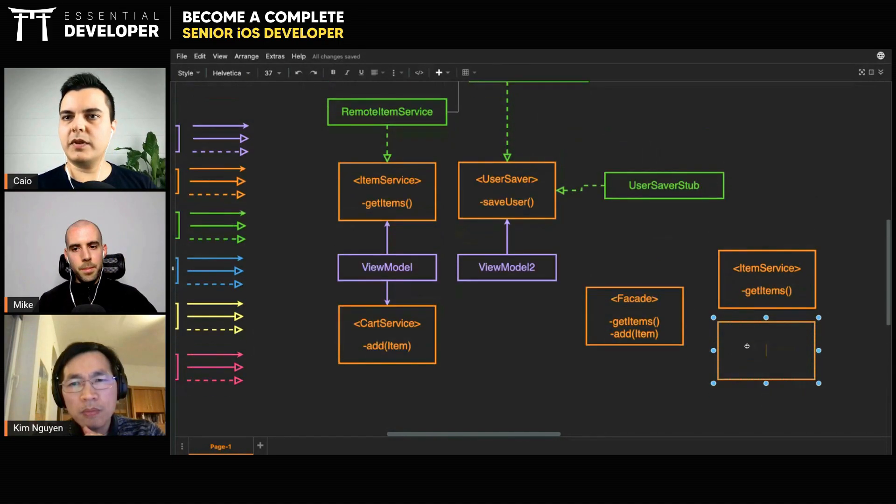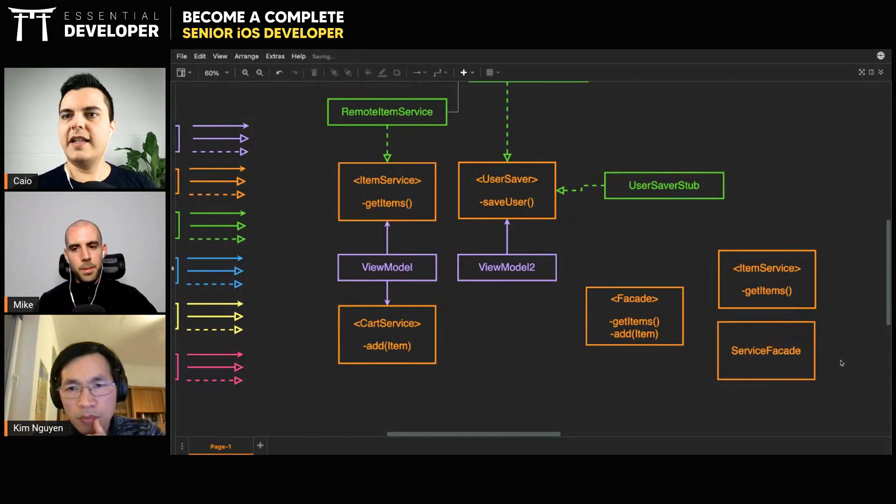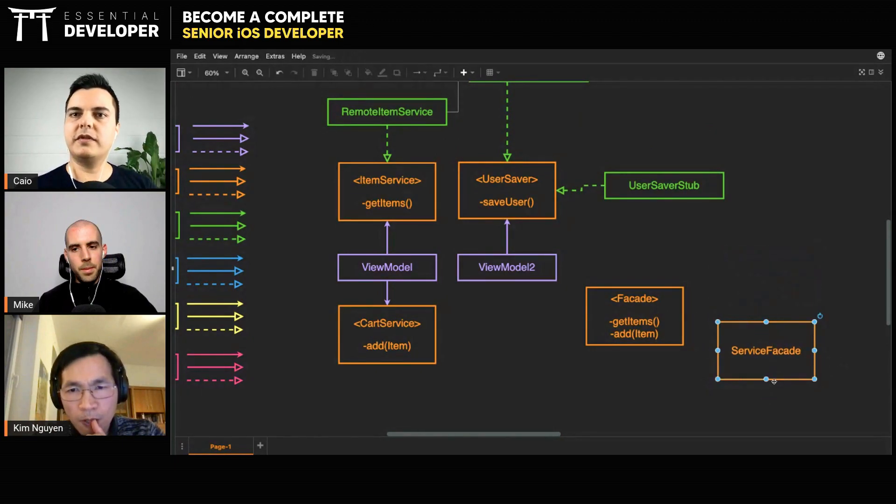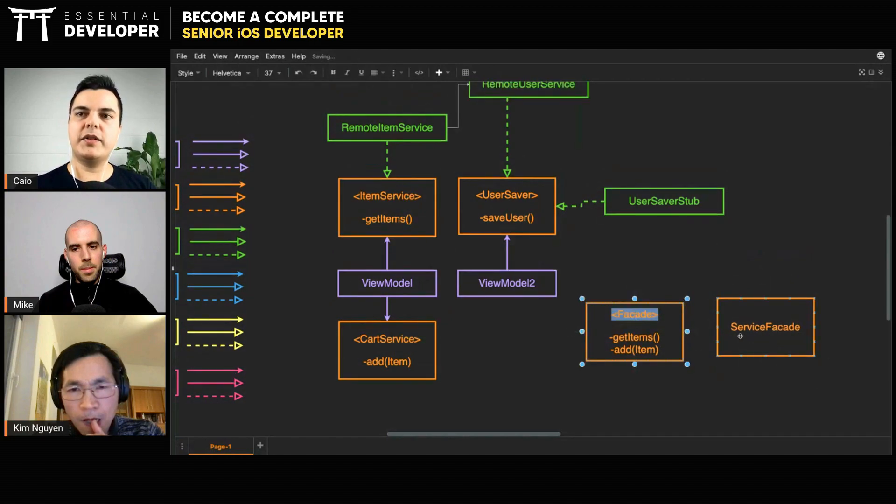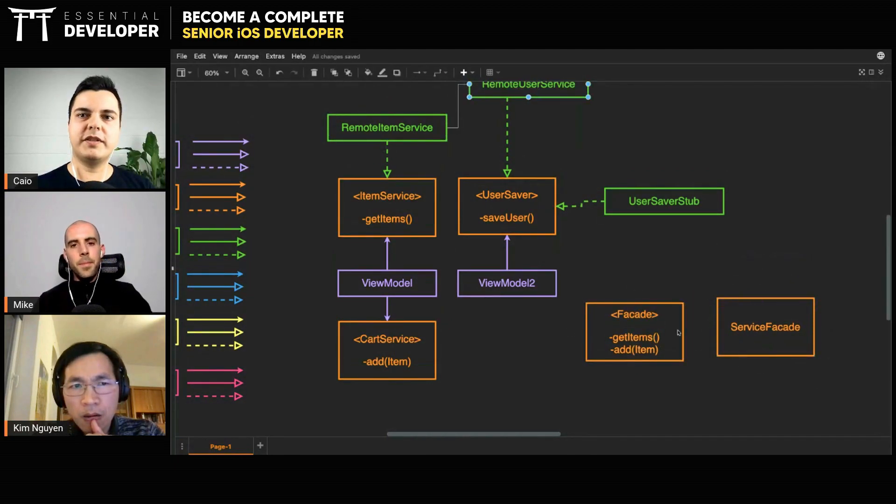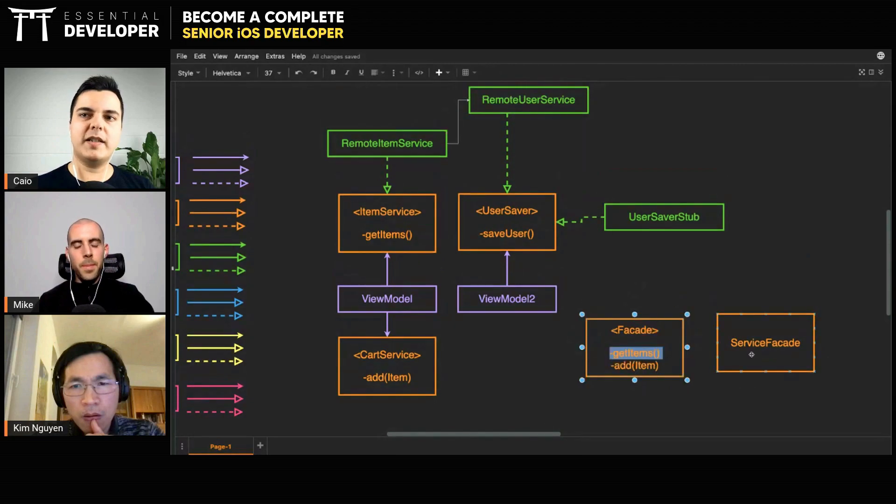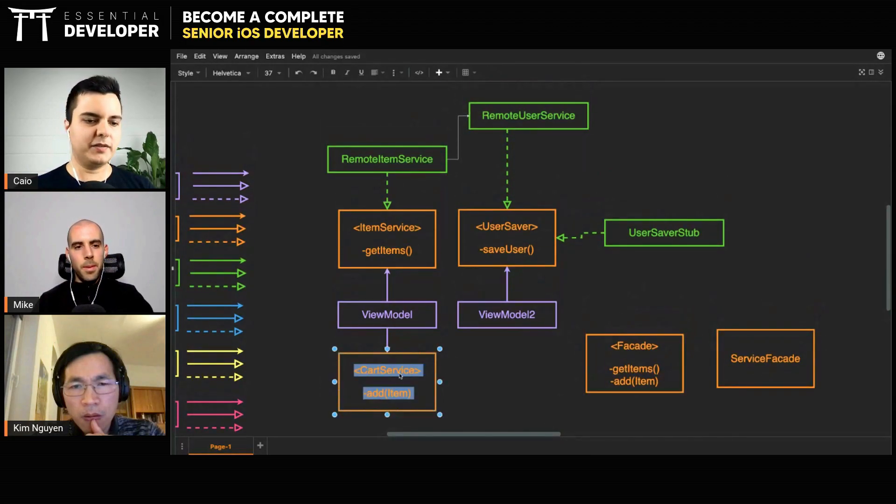It could be a service facade that you'll use. Every time you call the method get items, you will delegate this method to the remote user service. And every time you call add items, you will delegate to the cart service.